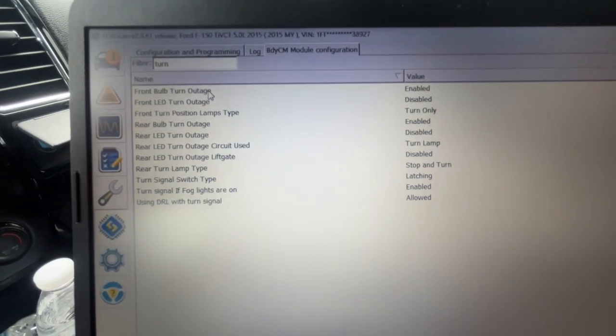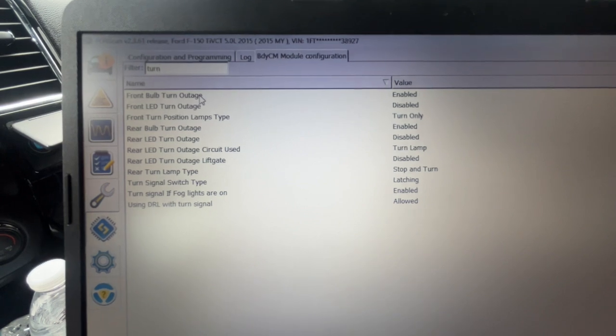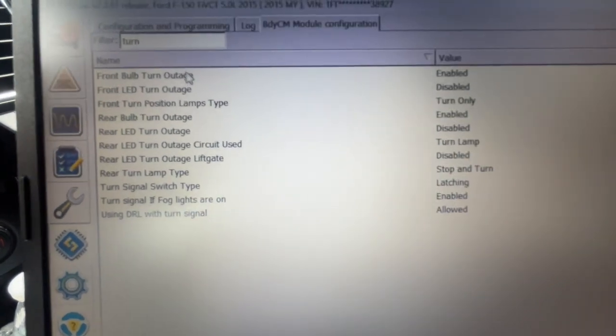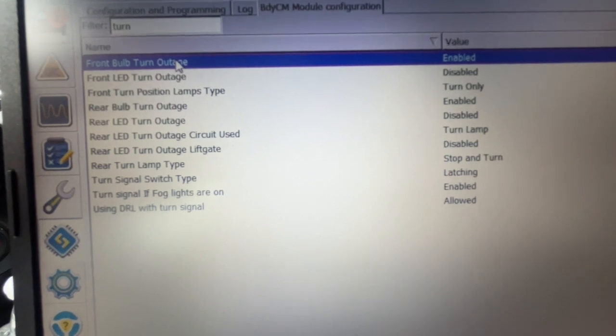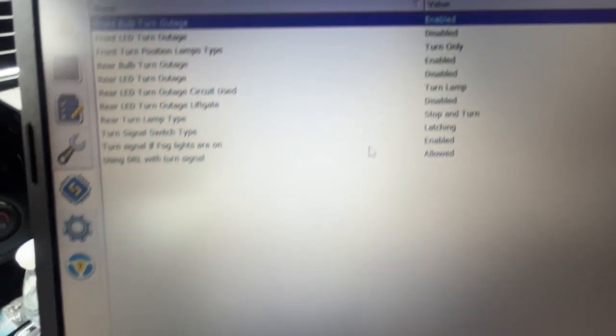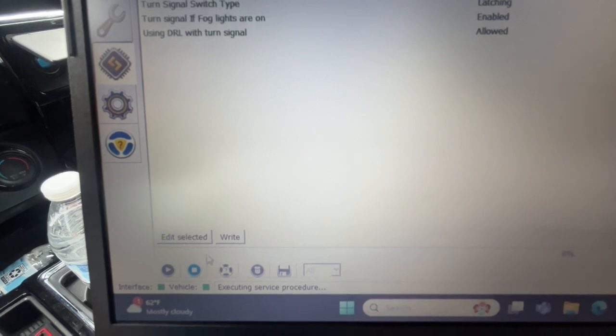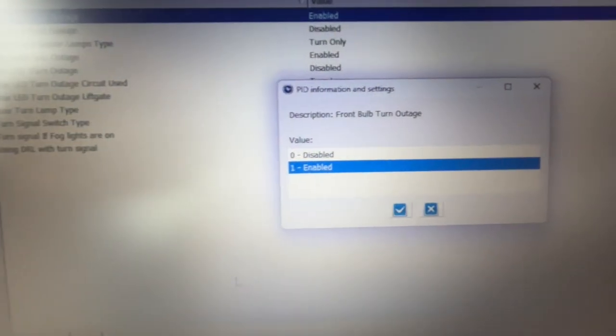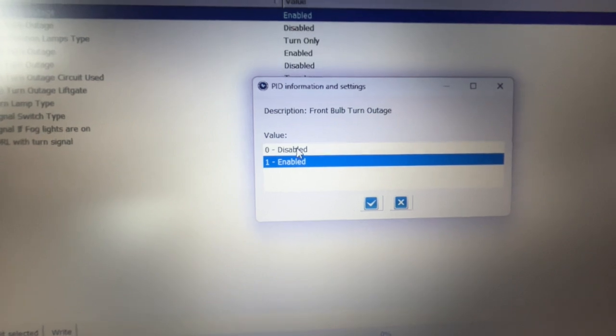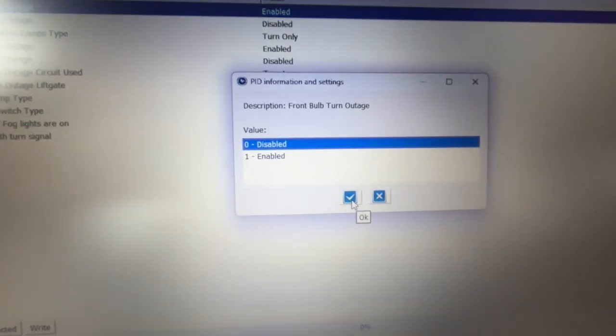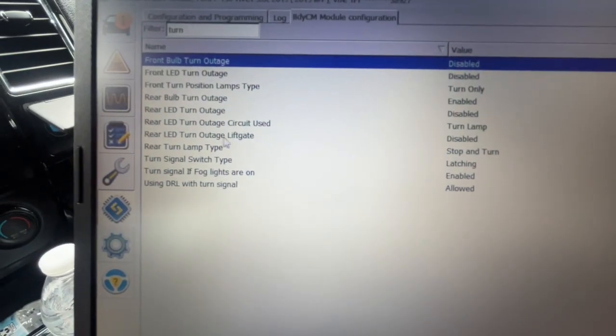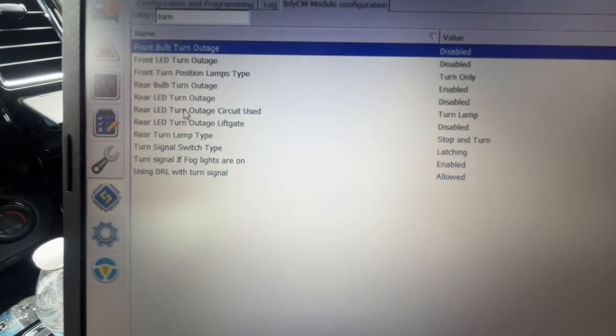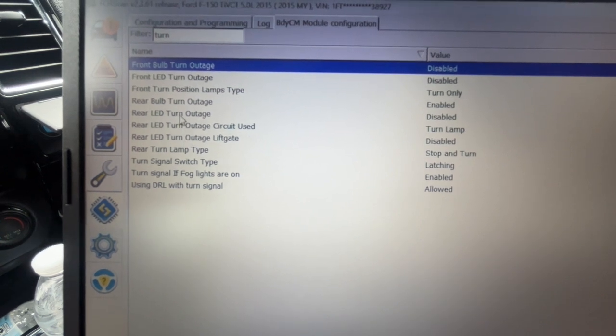So, you know, if you do get a turn signal that goes out, you won't know it from the quick flash anymore. To make these changes, we're going to click right on front bulb turn outage. As you can see, it is enabled. So we're going to go down here, do edit selected. And we are going to just disable that feature. Check the little box there for OK.